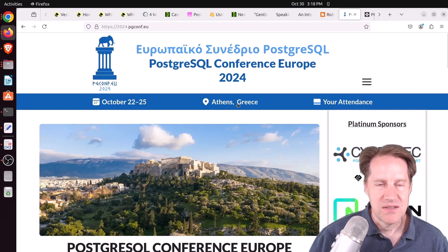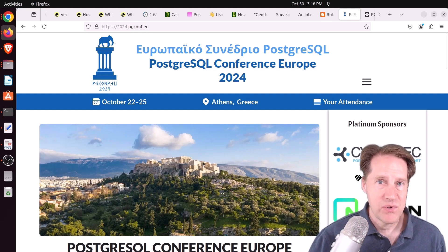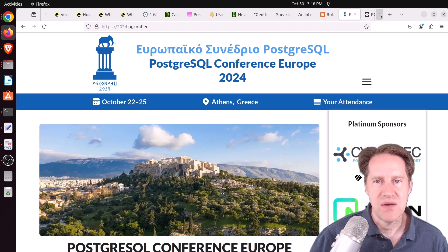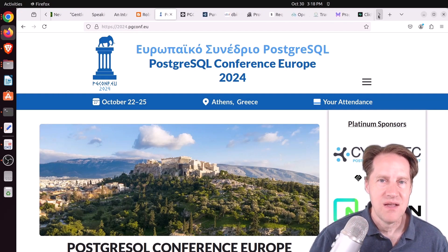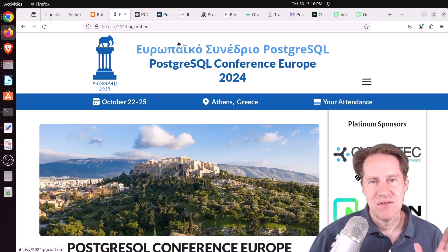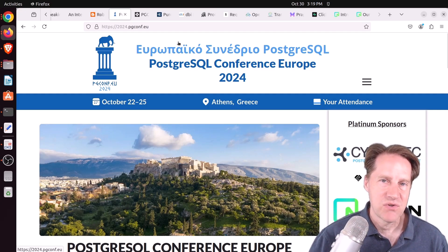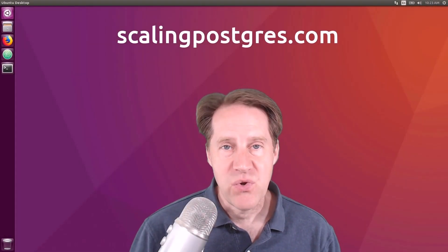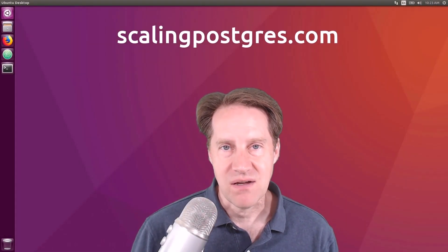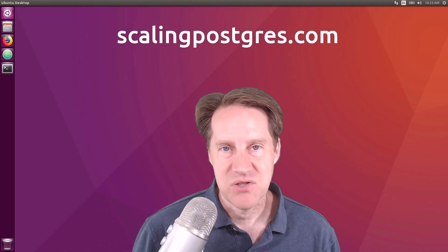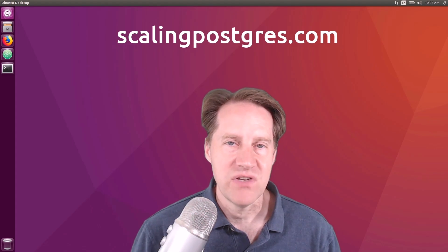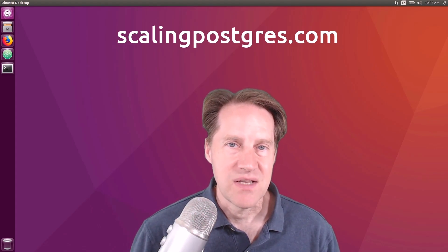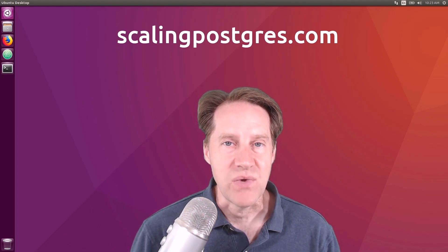And the last piece of content, last week was the PostgreSQL conference in Europe. And there are a number of posts that were done discussing people's experiences, approximately six different blog posts. So if you wanna learn more about that, you can click the link in the description below and go to scalingpostgres.com where you can find all those links. I hope you enjoyed this episode. Be sure to check out scalingpostgres.com where you can find links to all the content discussed, as well as sign up to receive weekly notifications of each episode. There you can find an audio version of the show as well as a full transcript. Thanks, and I'll see you next week.